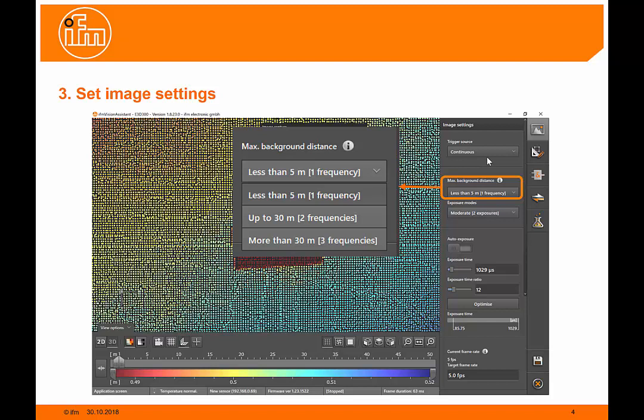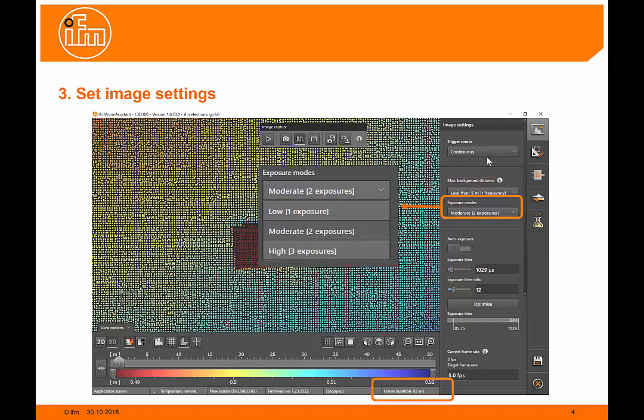To do this, it uses multiple frequencies to give us a pseudo background suppression. There's also the exposure mode here. We can use multiple exposures very similar to a high dynamic range on an SLR camera.